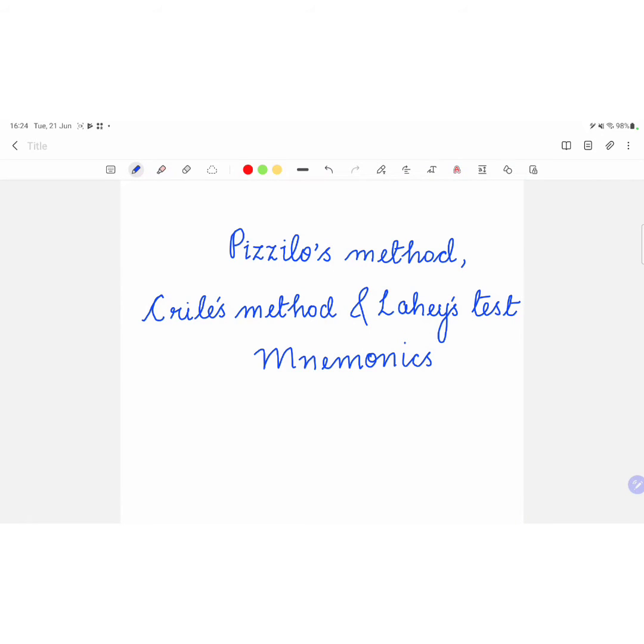Hi guys, I am Vashali and today I will be discussing mnemonics for Pizzillo's method, Krild's method and Lahi's method. So let's get started.